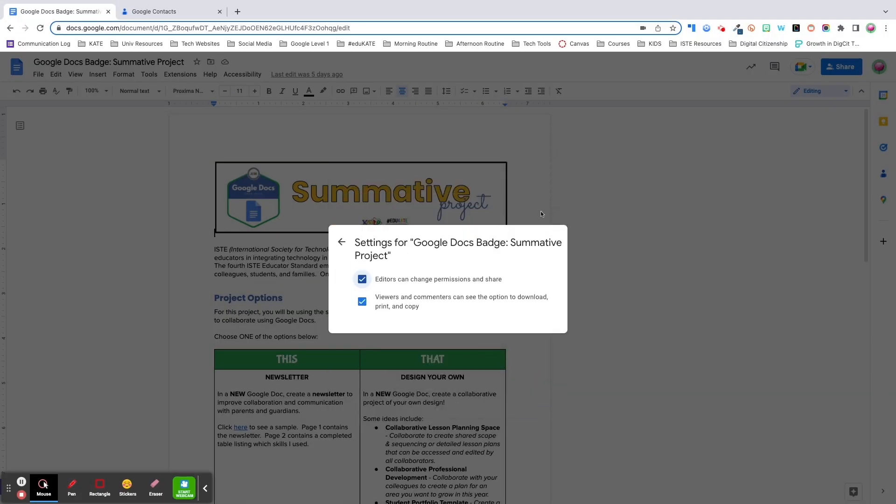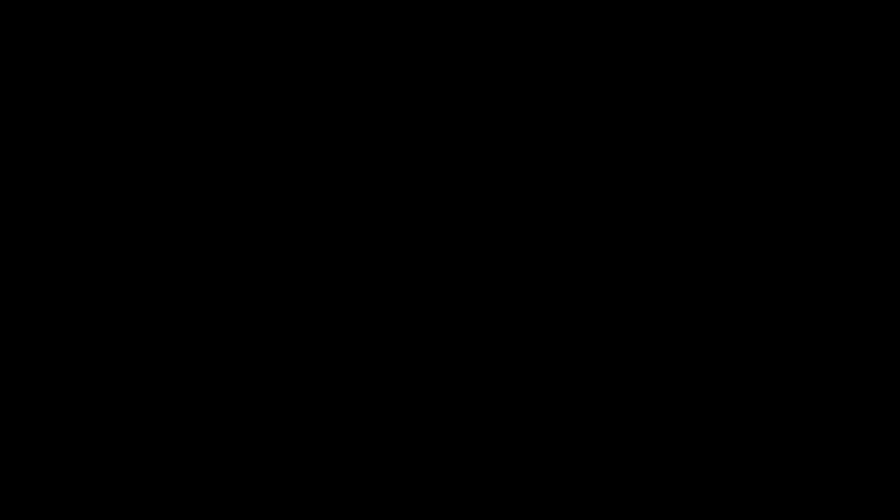Under the settings gear, you have the option to further customize how each role can interact with your doc. The first checkbox allows editors to make changes to the document, but it also gives them the ability to modify who the doc is shared with and to change user roles. The second checkbox gives viewers and commenters the option to download, print, and copy. Both of these are checked by default. So if you want to change these settings, you have to go in and manually modify them.